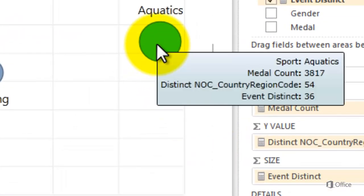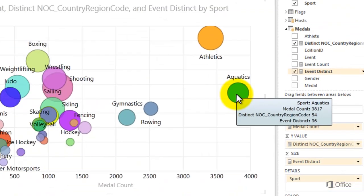Hover over the aquatics bubble. Power View displays the three sports attributes: the number of countries that have won aquatic medals, 54; the number of events that make up aquatics, 36; and the number of medals awarded for aquatics since 1900, 3817.